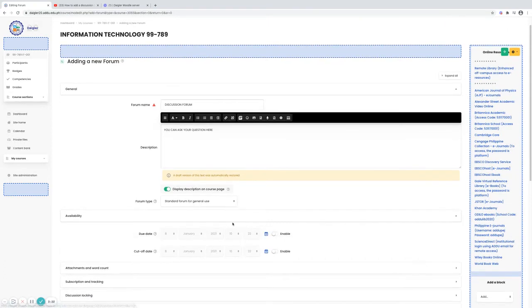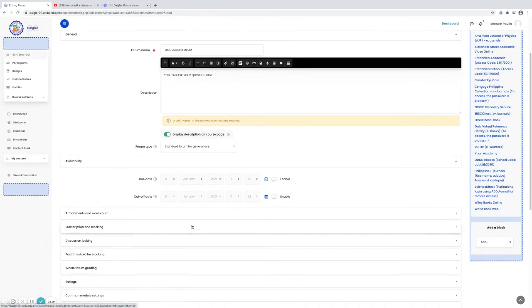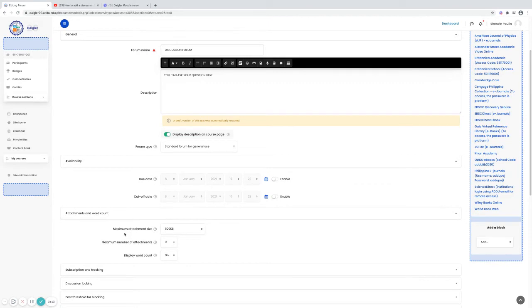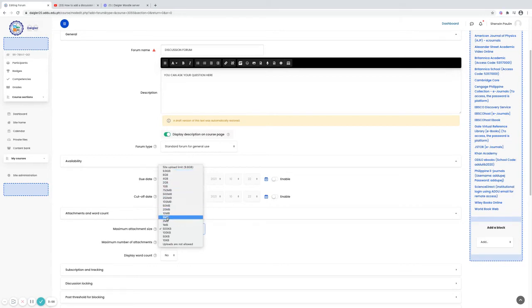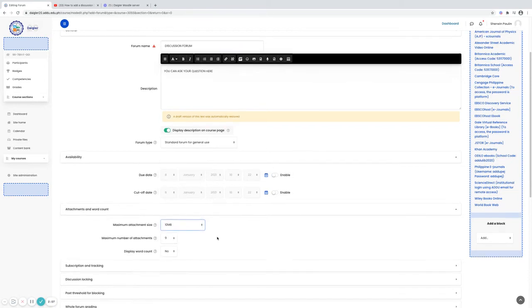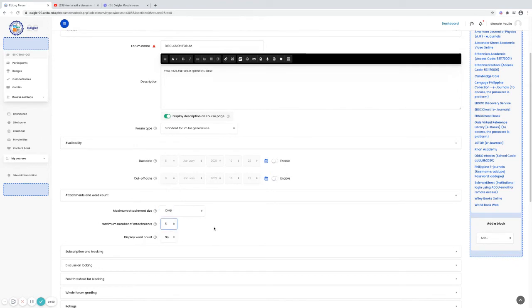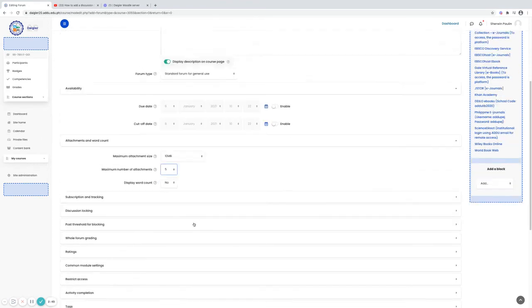Availability, you can also set the due date and cutoff date of your forum. Attachment and word count. You can set the maximum upload size here. By the way, we have almost 10 gig of upload file size. For now, I will be using the 10 MB. Then the maximum number of attachment, 5. It's up to you guys. Display count for it, just leave it as default.